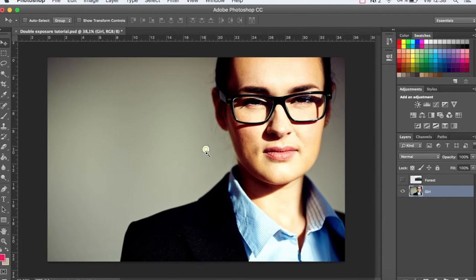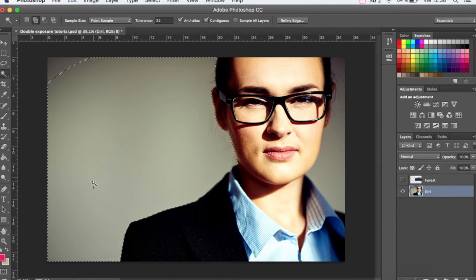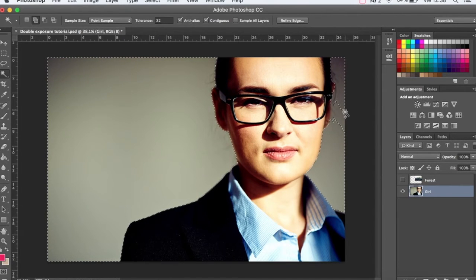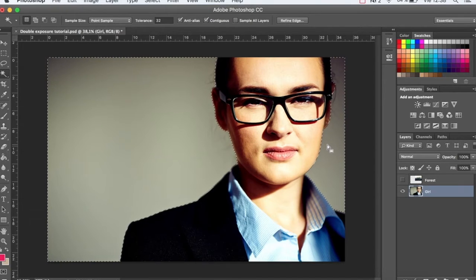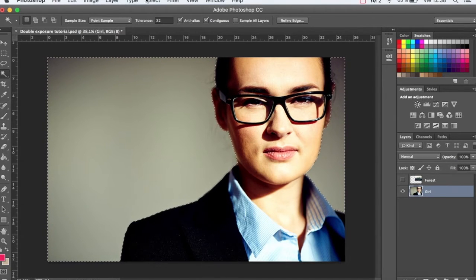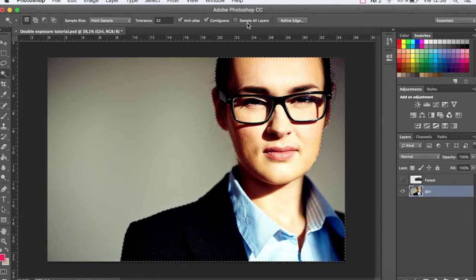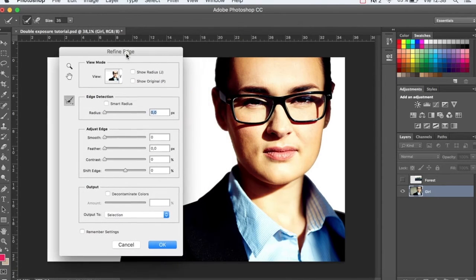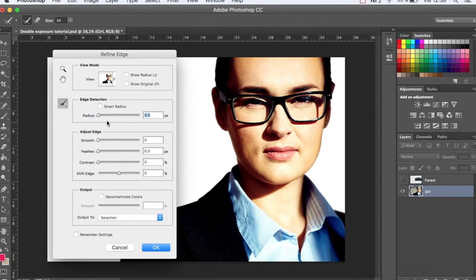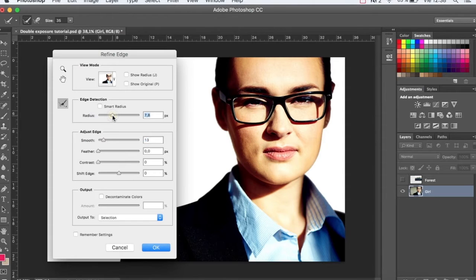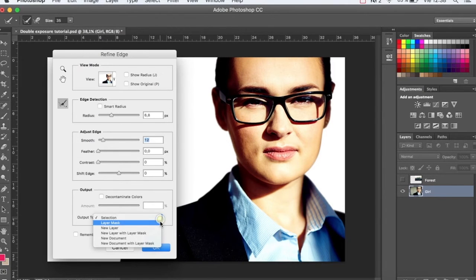Now, using the magic wand tool (W) and pressing the shift key, we're going to select the background. Click on Select, Inverse, and Refine Edge. Here we're going to change the radius a bit and smooth it out. When you've finished, select New Layer with Layer Mask.